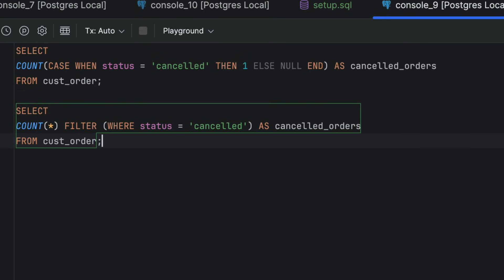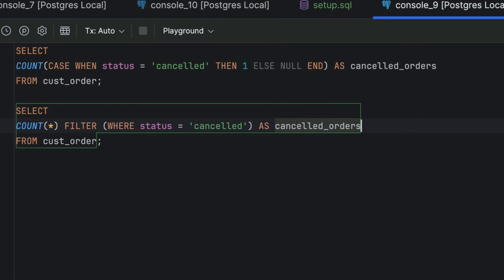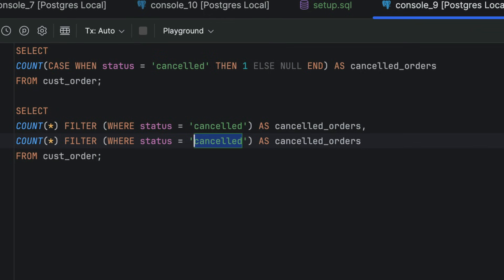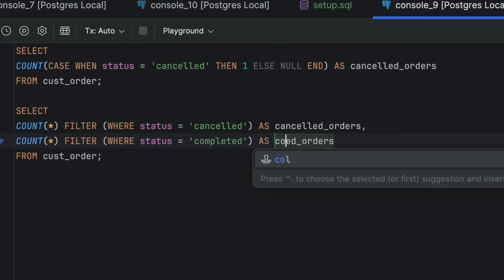It can also improve your query if you have multiple case statements that look at similar criteria. For example, if you also wanted to count completed orders, you can update your query to add another function.